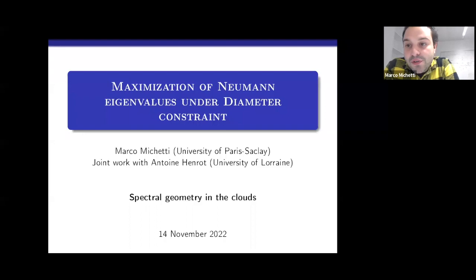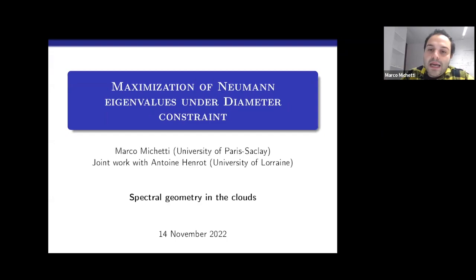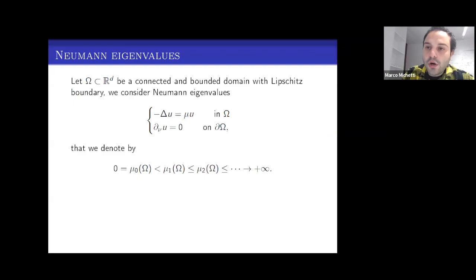Thank you very much for the presentation, and before starting I would like to thank the organizers for giving me the opportunity of presenting these results. Today I will speak about the maximization of Neumann eigenvalues under diameter constraint, and this is a joint work with Antoine and Rowe.